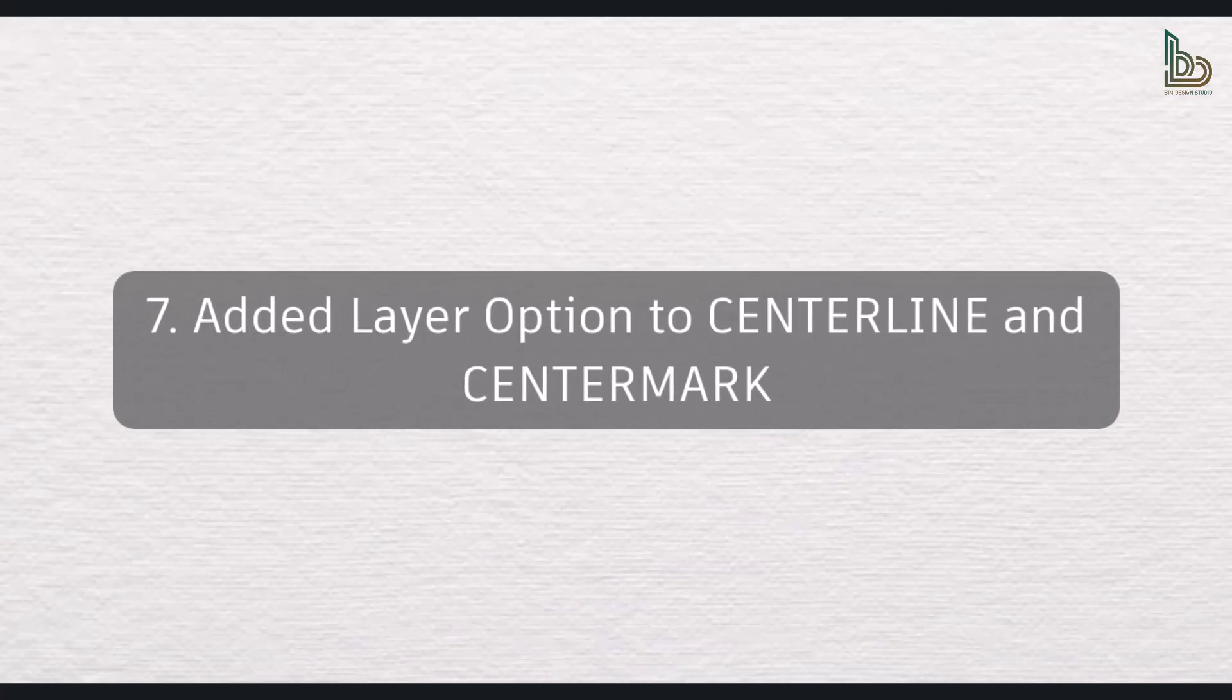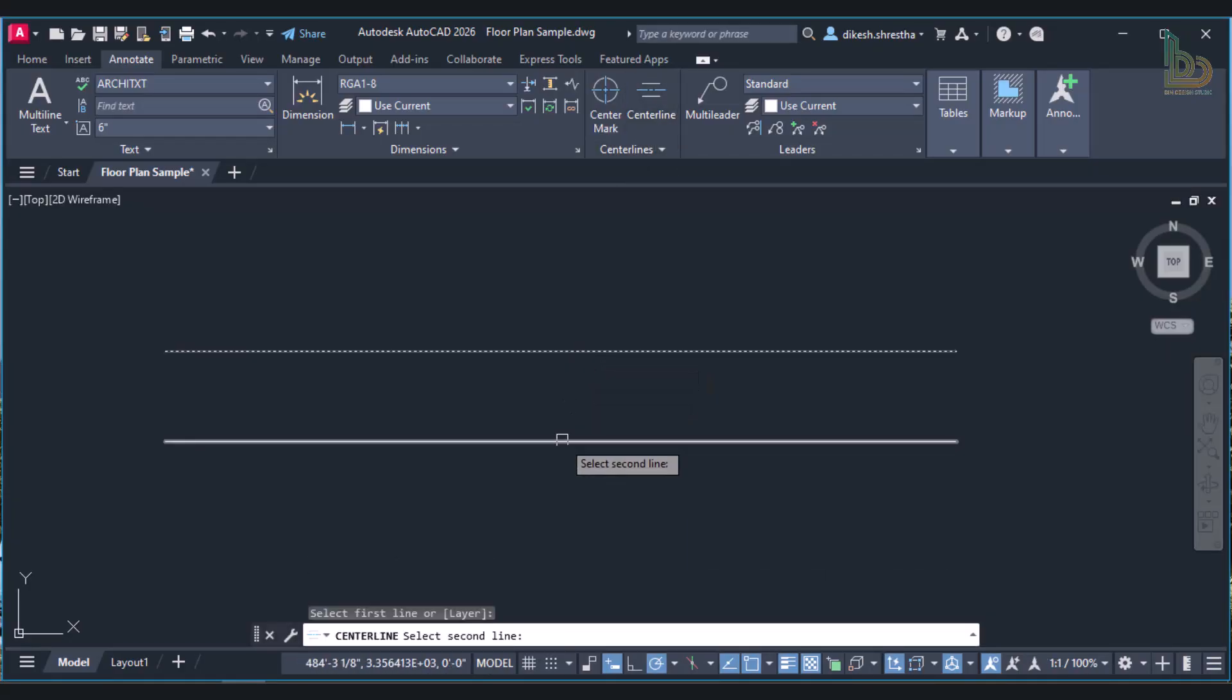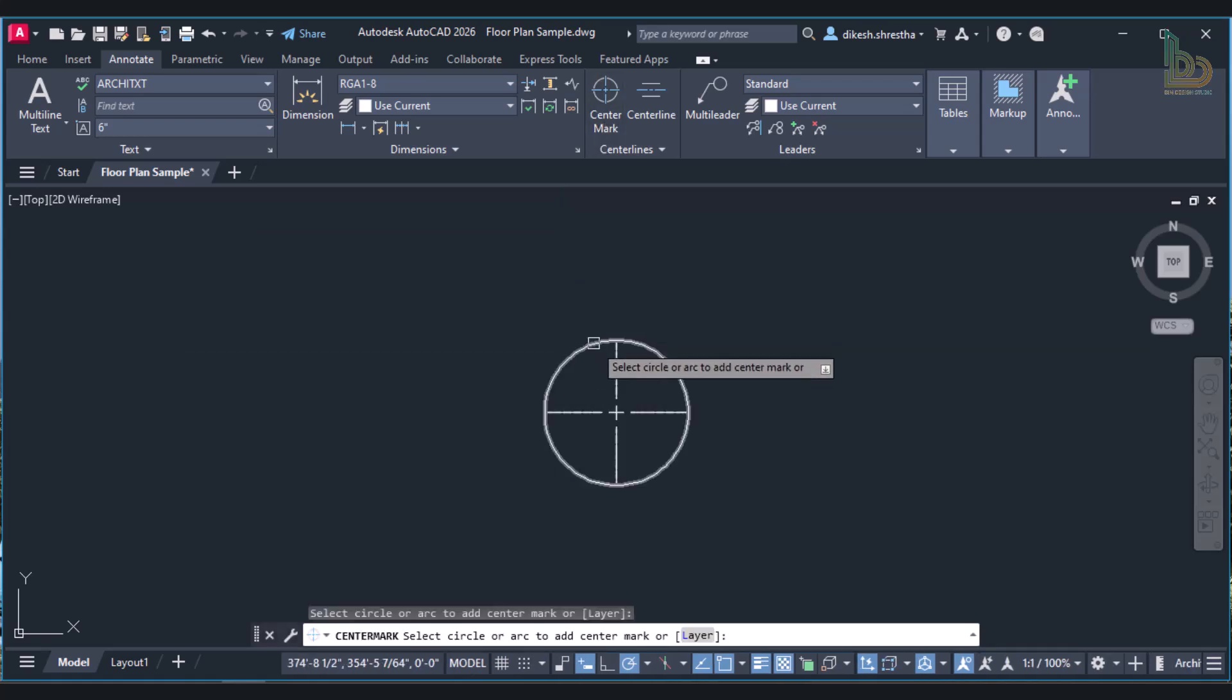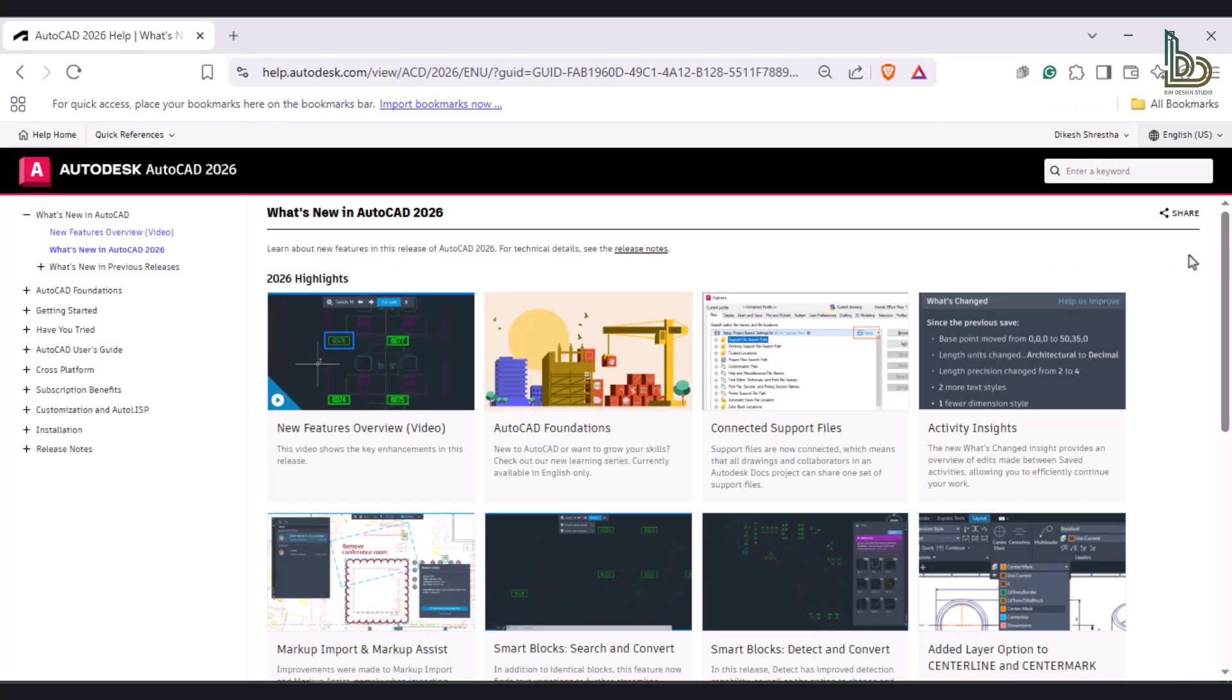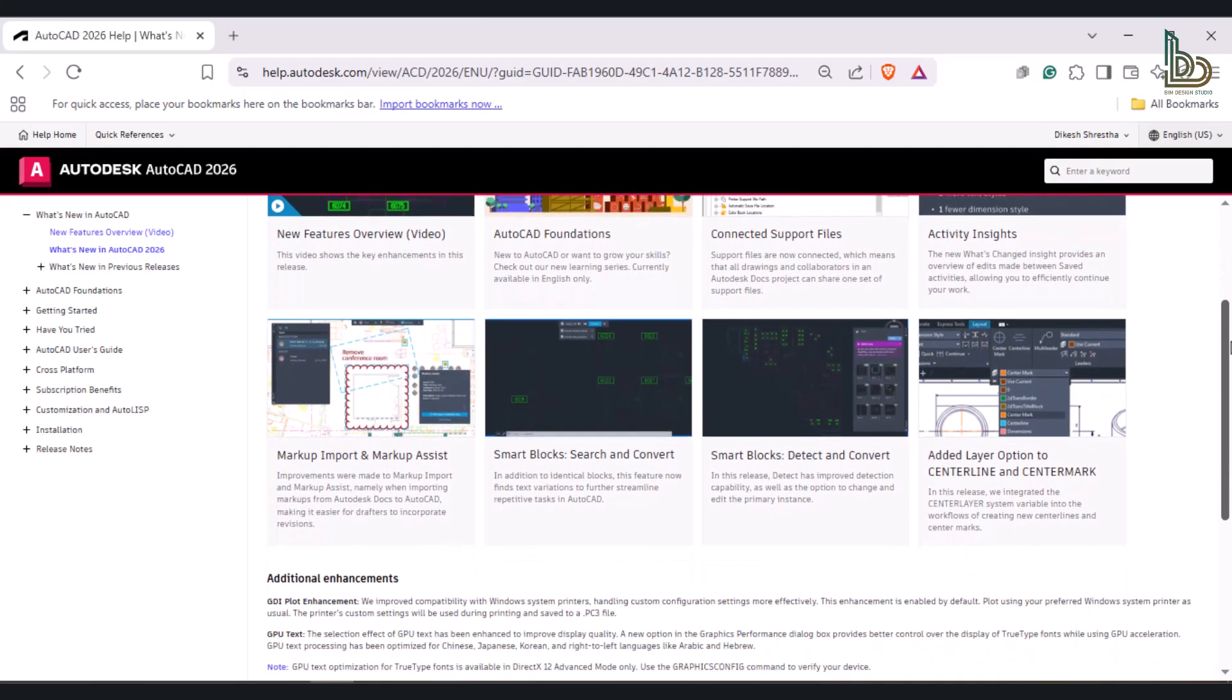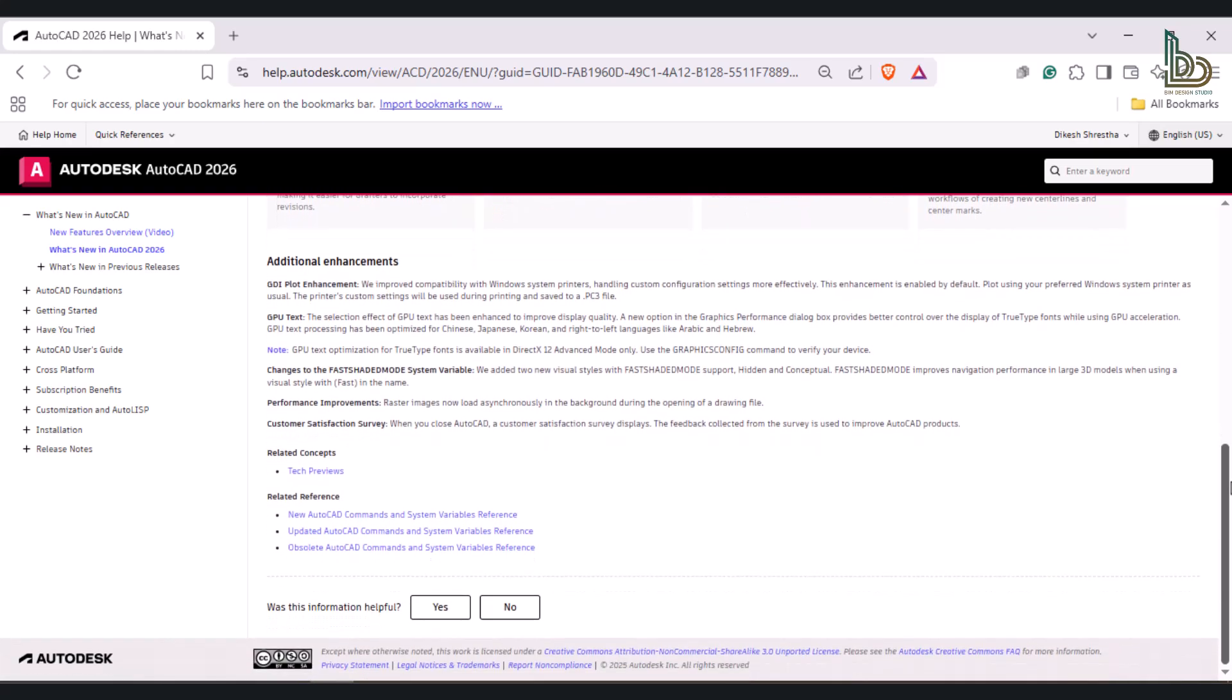Added Layer Option to Center Line and Center Mark - Autodesk added the center layer system variable to the processes for making new center lines and center marks in this version. We can modify the center layer system's value on the ribbon or at the command prompt. To see a complete list of new commands and system variables related to these new features, check out the official website of Autodesk linked below in the description.